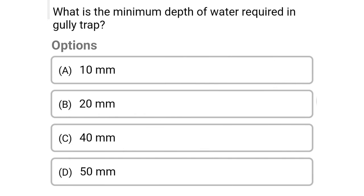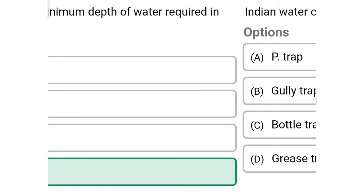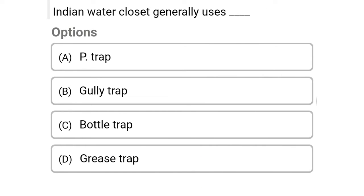Next question: what is the minimum depth of water required in the gully trap? Option A: 10 mm, option B: 20 mm, option C: 40 mm, option D: 50 mm. The correct answer is option D, 50 mm.